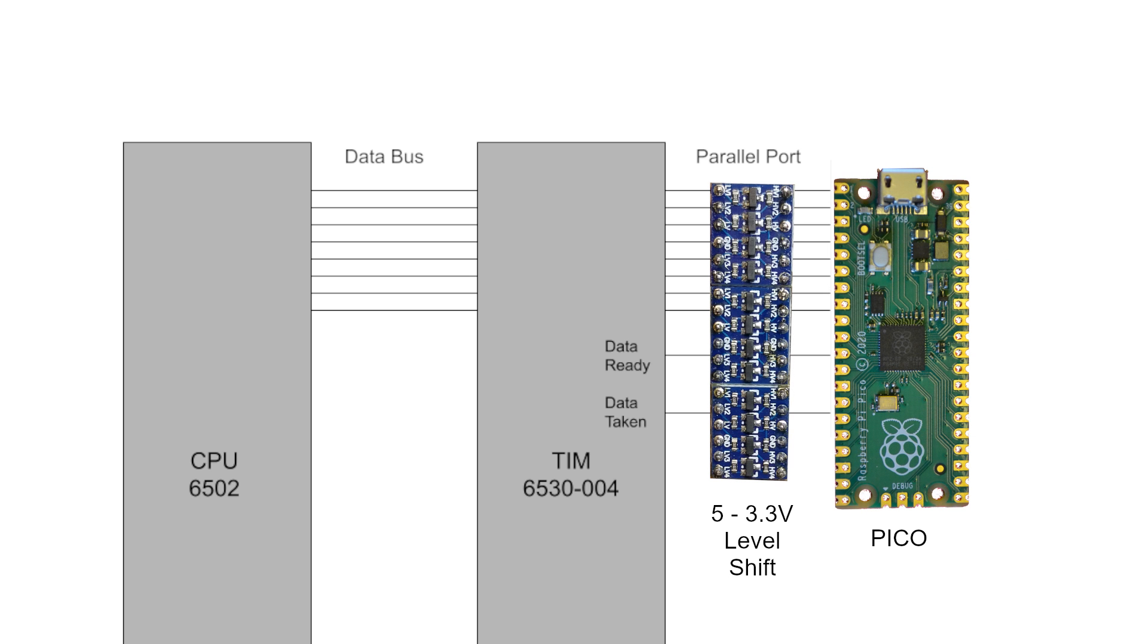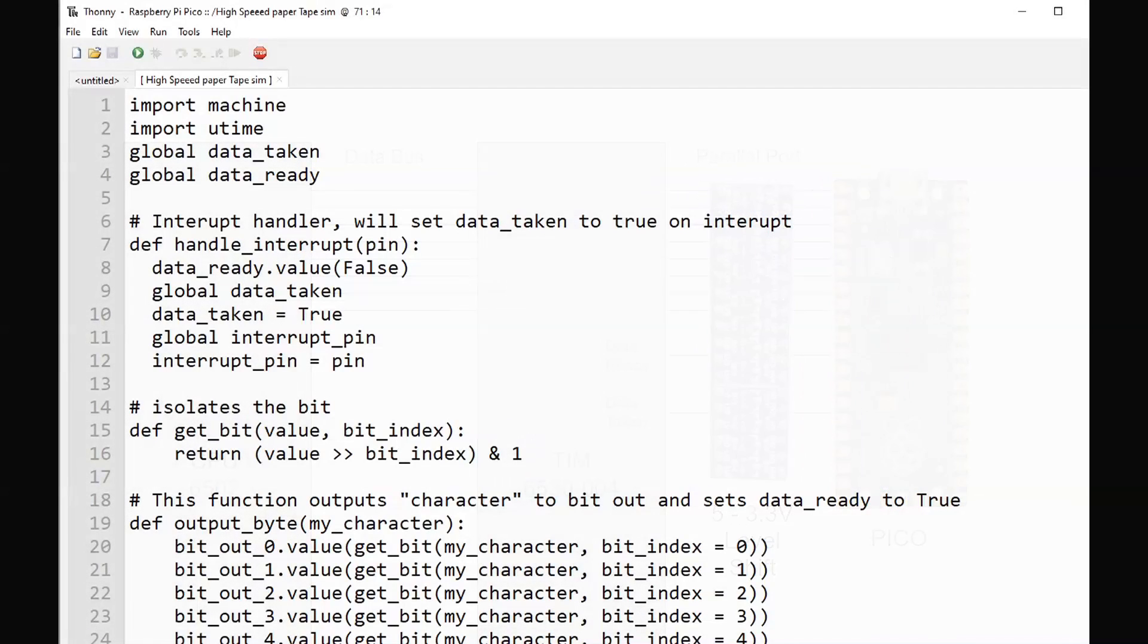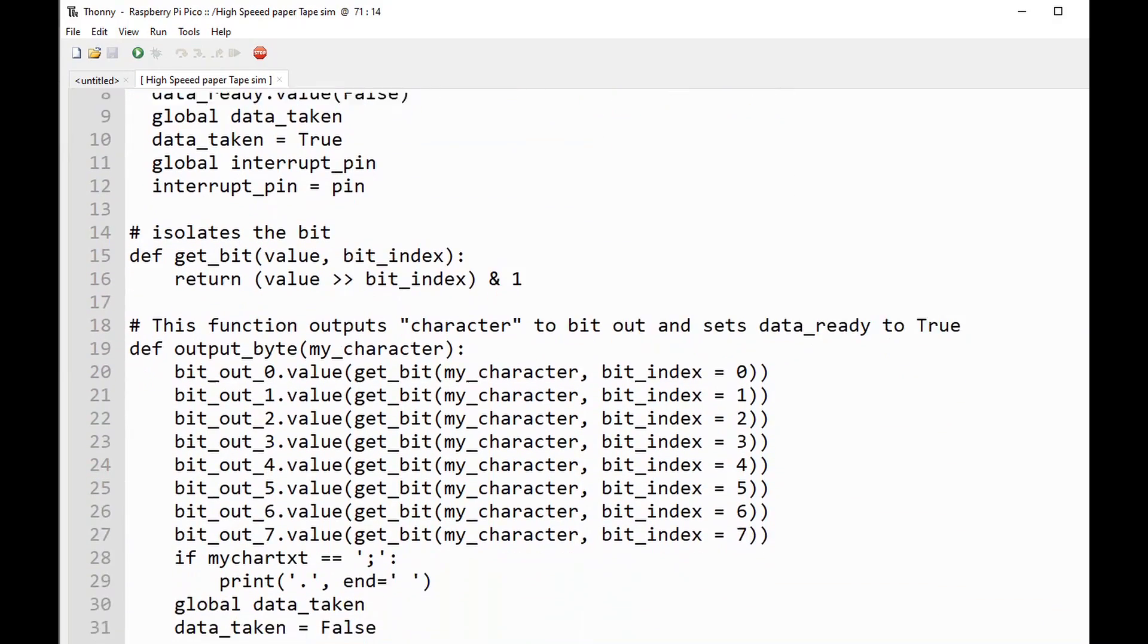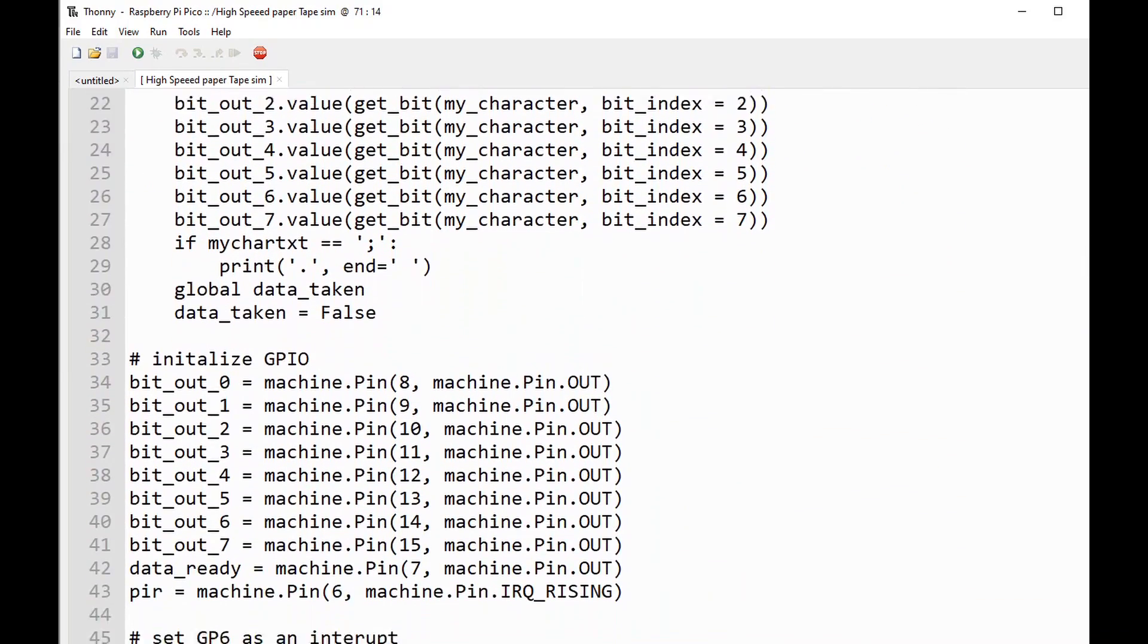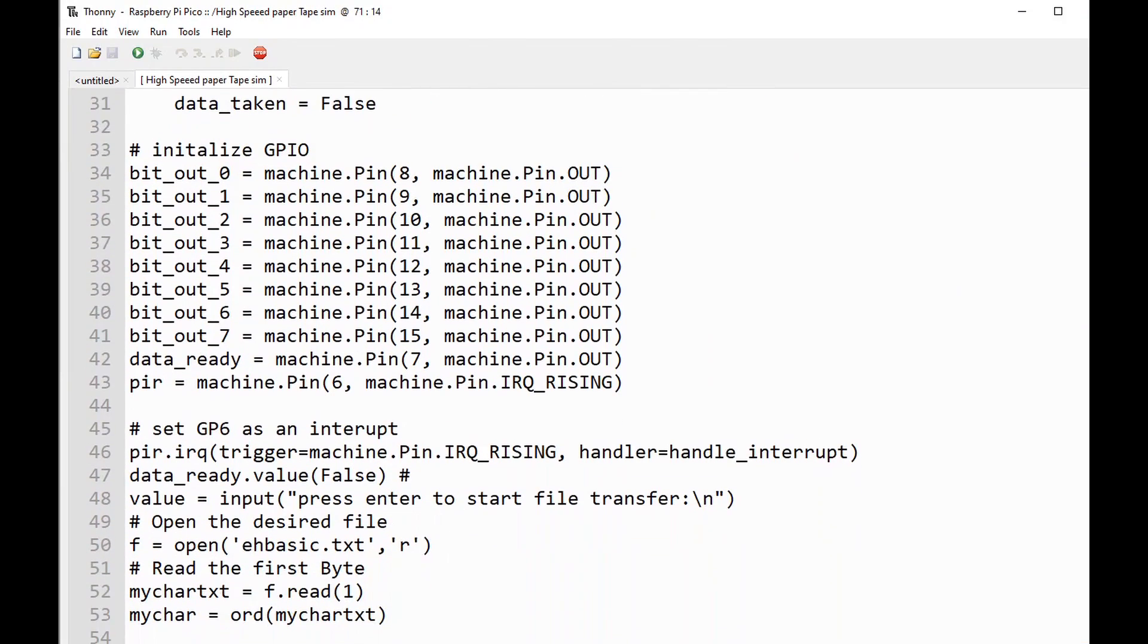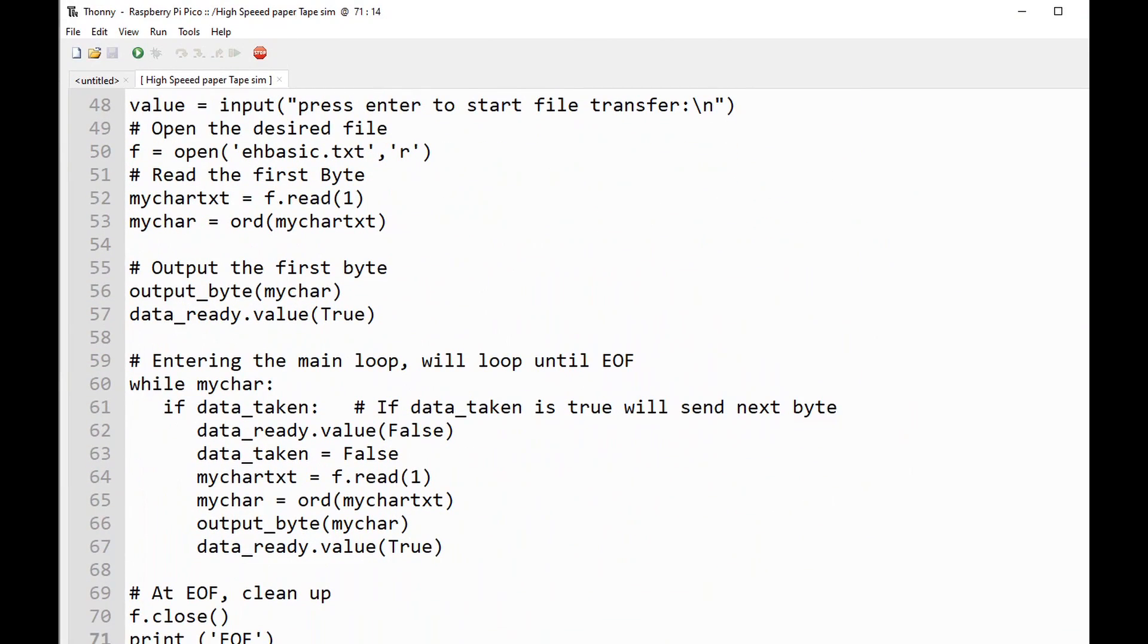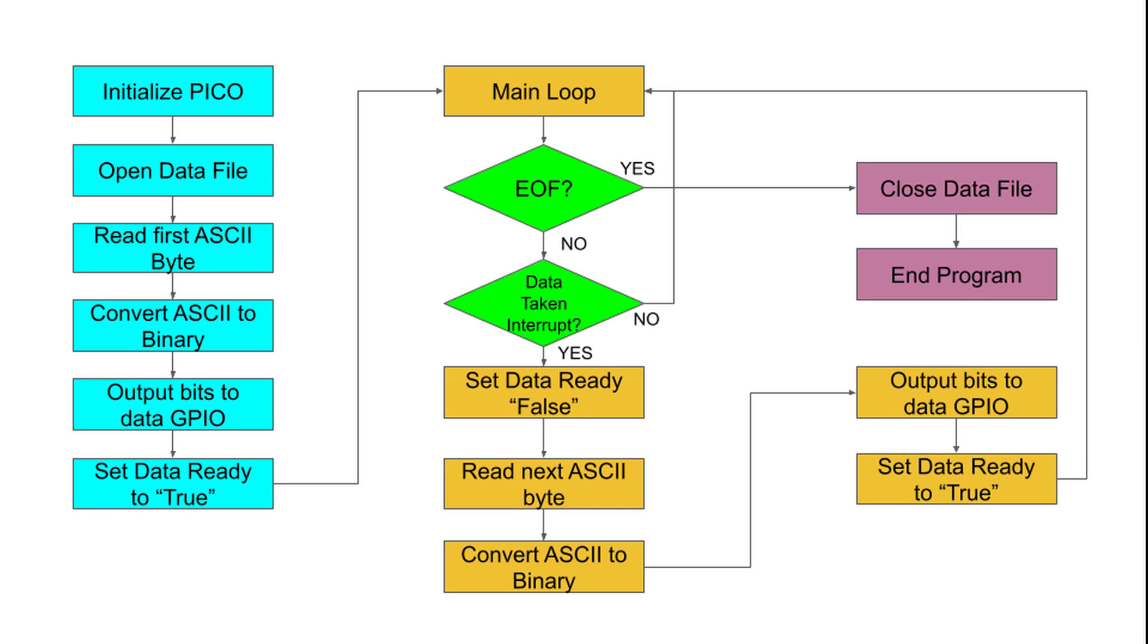I'll connect eight GPIO pins on the Pico through level shifters to the TIM chip data inputs. Two more GPIO lines will connect the TIM data ready and data taken lines. I wrote a program in MicroPython to open a text file in Pico and send it to the 6502 while controlling the data flow signals in software. From my previous trials, I knew the timing might be a little tight, but I thought software control would still be okay.